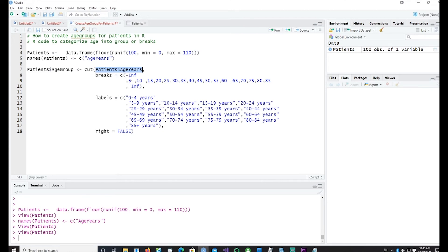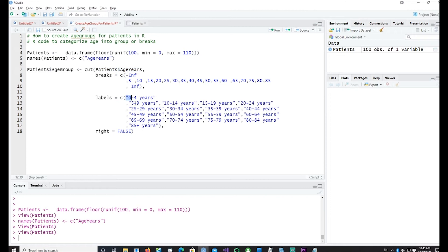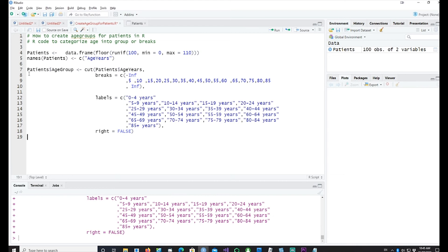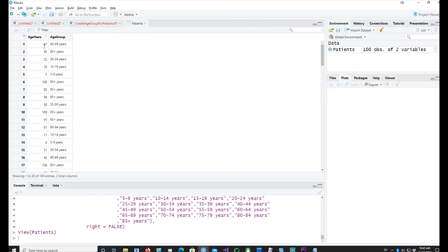You can see five, ten, fifteen, twenty as the breaks, and then we have the minus infinity and infinity. Anything above 85 would be lumped into 85 plus years, anything below five would be lumped into zero to four years. So we got our groups.